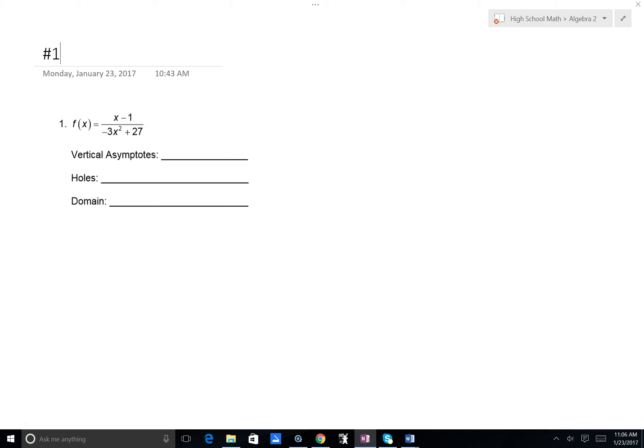In this video, we'll be looking at the odd-numbered problems from the quiz. In number one, we're looking for the vertical asymptotes, holes, and domain.